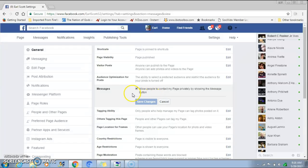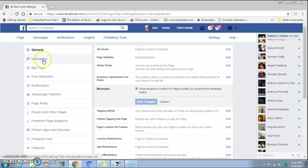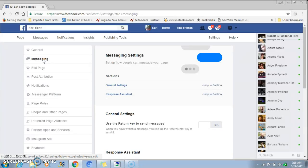Next thing you want to do is come over here and click on Messages — and this is where all the magic happens. You're going to come into here to set up your auto messenger.